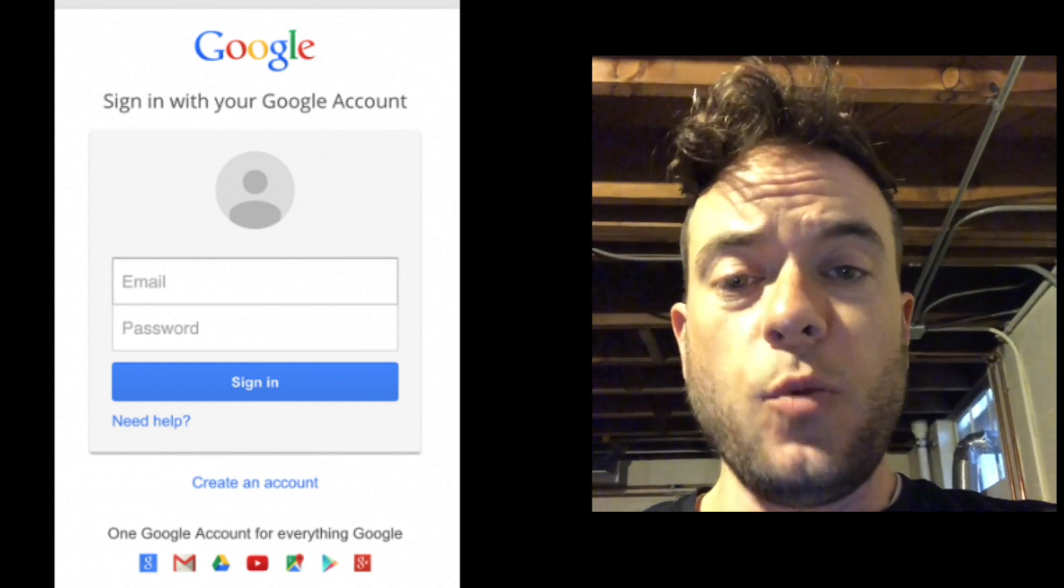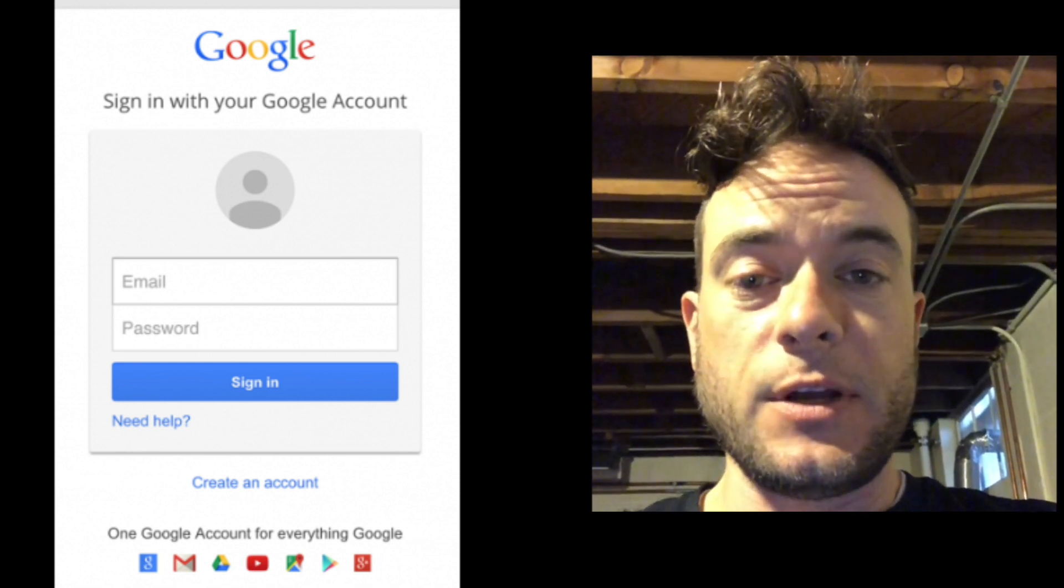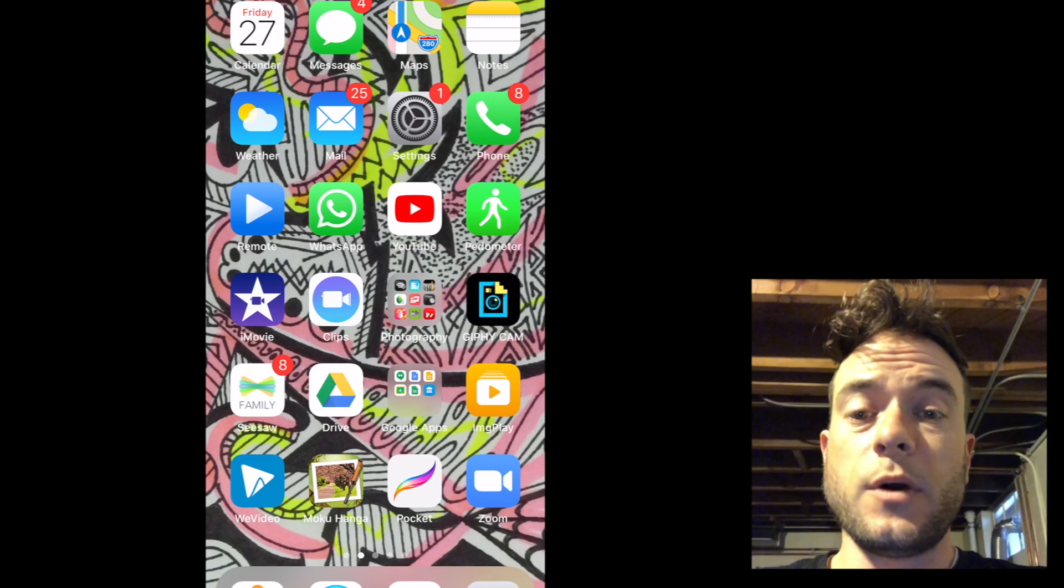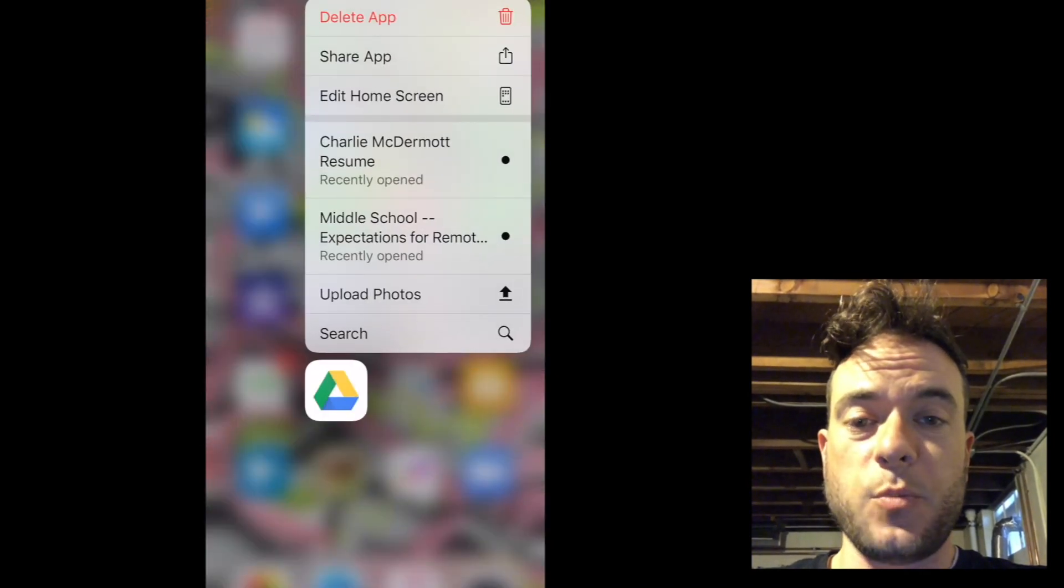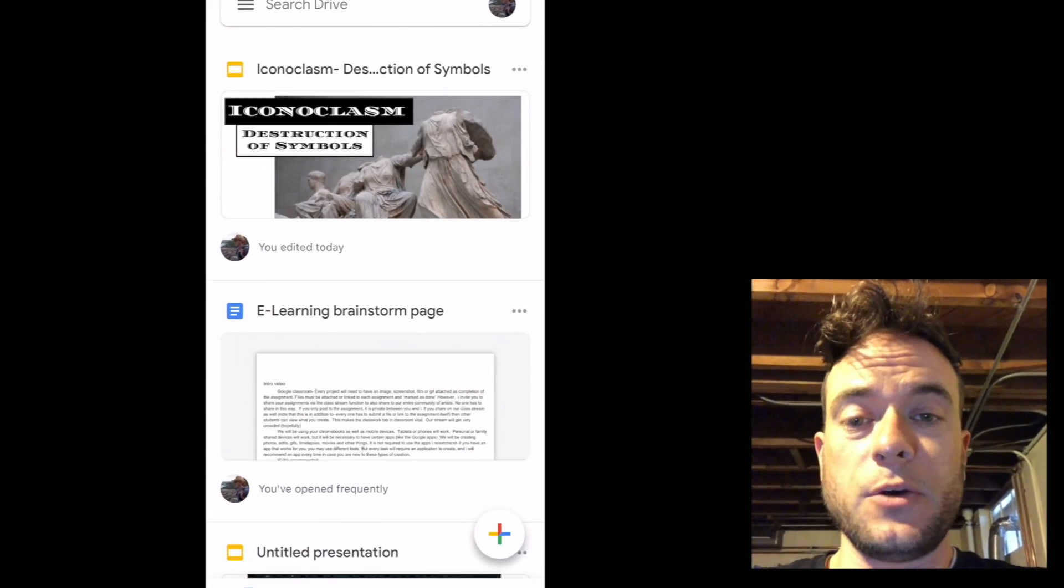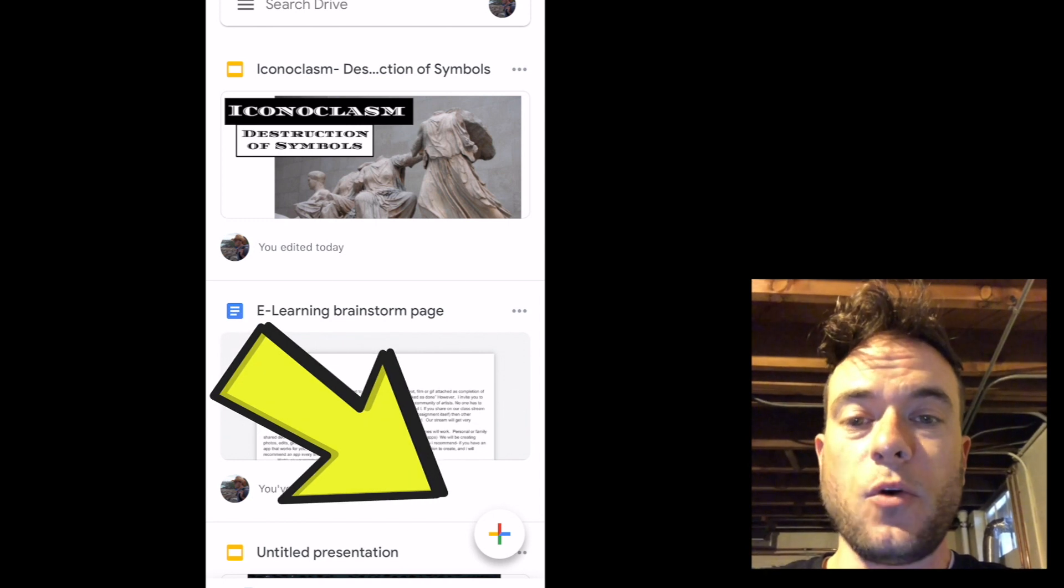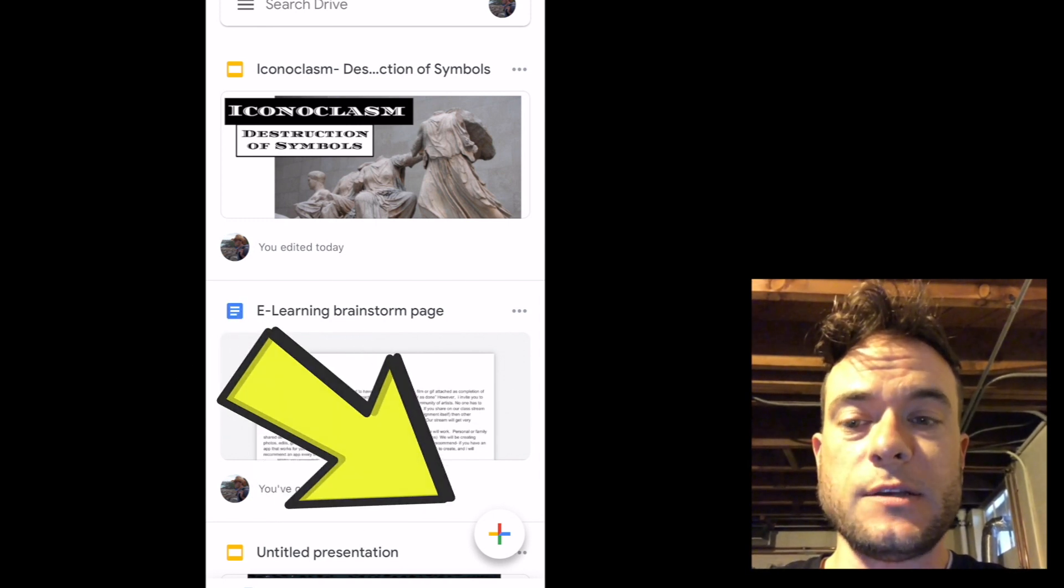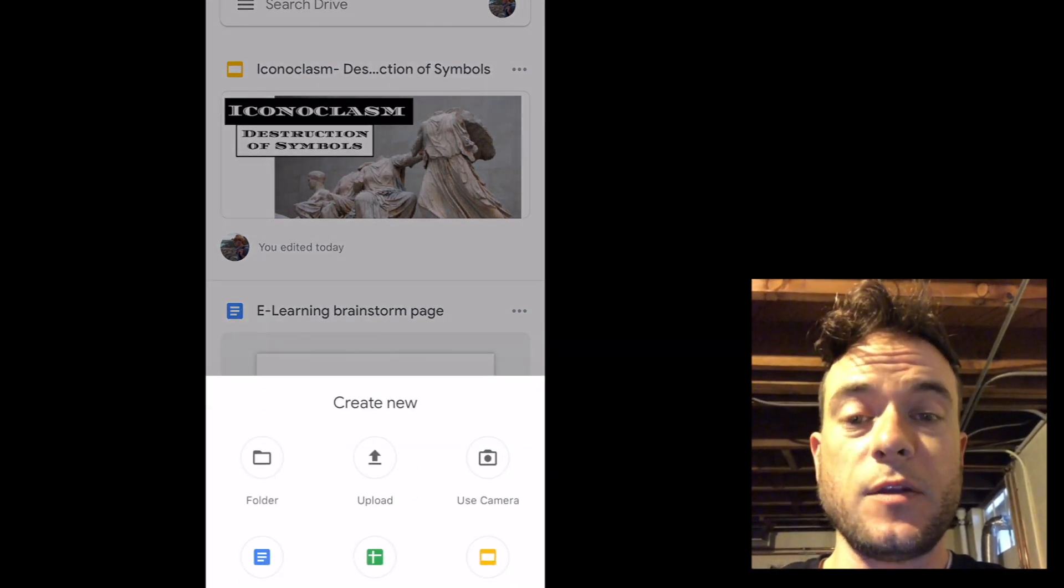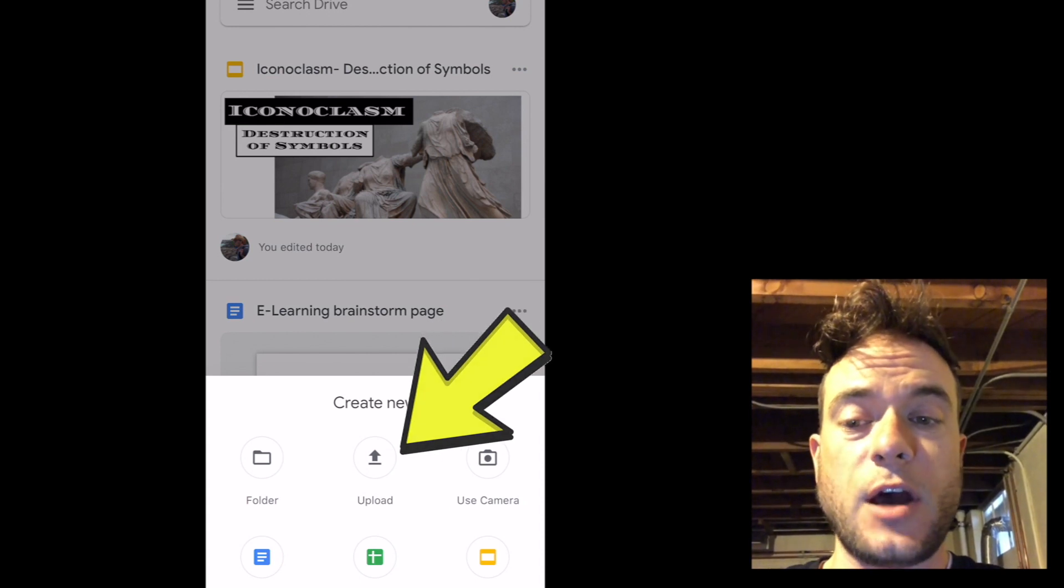Once it's been downloaded, open the Google Drive app and sign in using your account. Once you're signed into the Google Drive app, you can upload documents. In the bottom right of the screen is a plus icon. Click on the plus icon and then select upload.